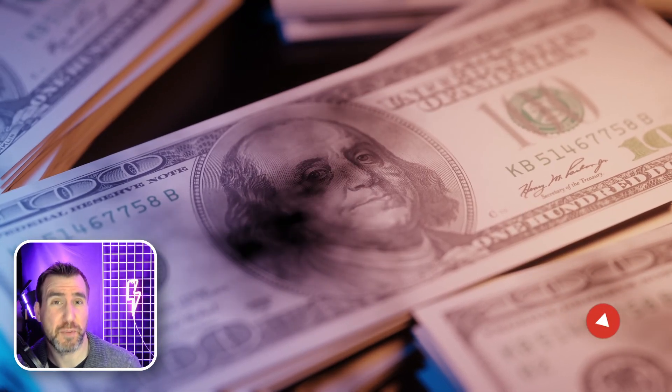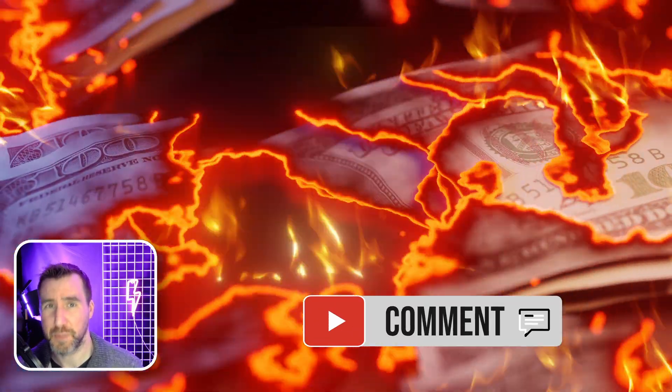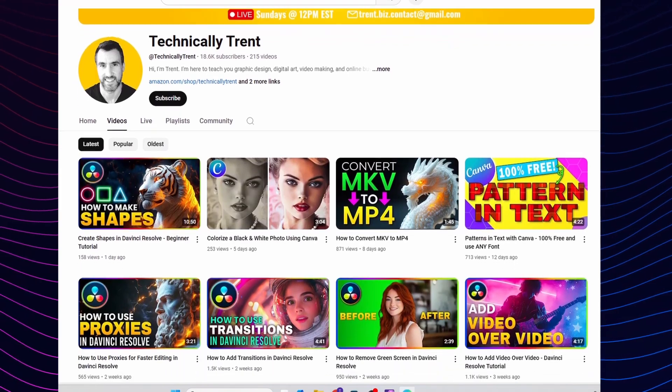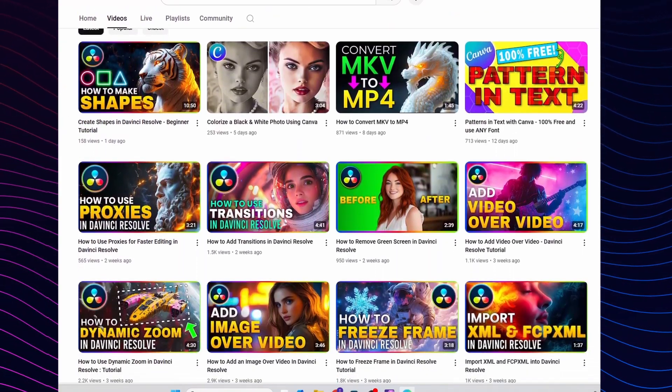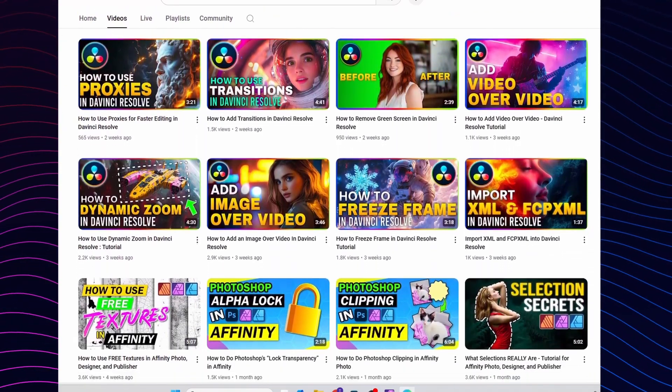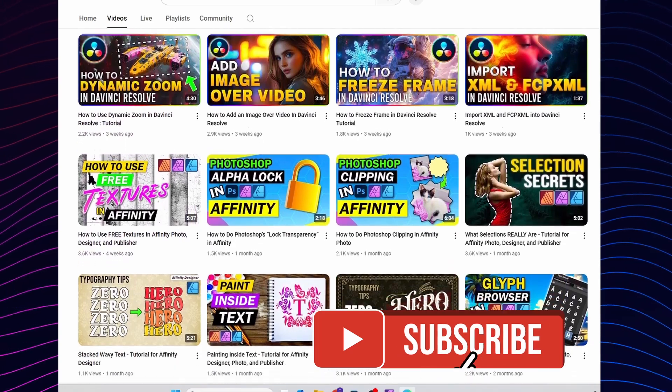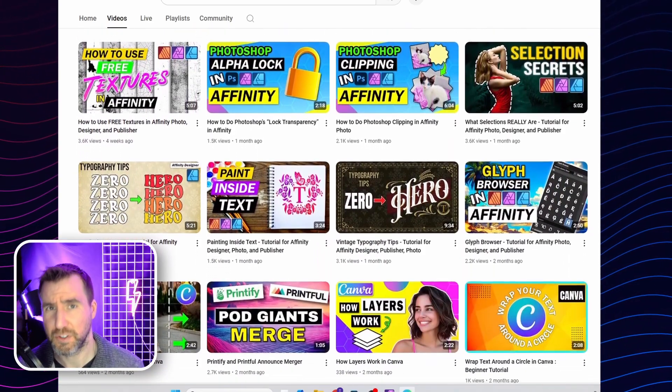Have you replaced any of your Adobe software? Let me know down in the comments below. Also, I make tutorials for many of the programs I mentioned in this video. Affinity, DaVinci Resolve, and Canva. Click the subscribe button if you want to be notified when more tutorials come out. Thanks for watching, and see you in the next video.